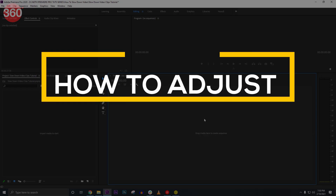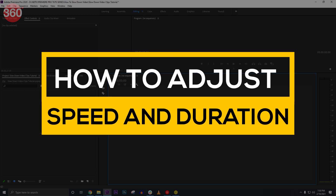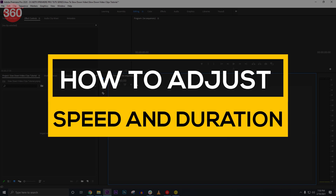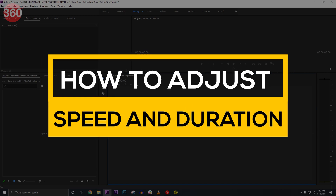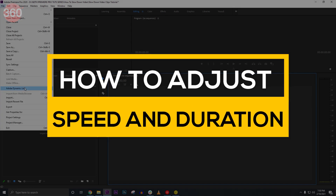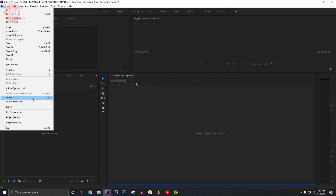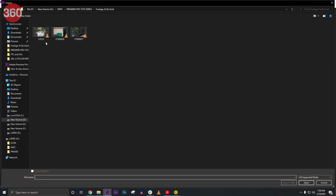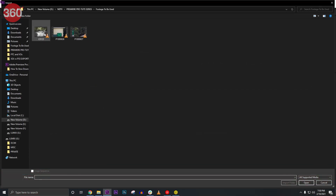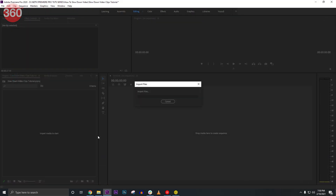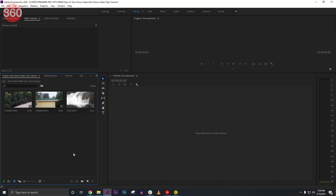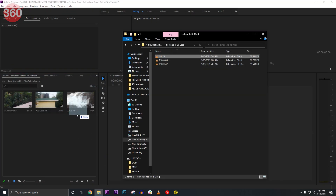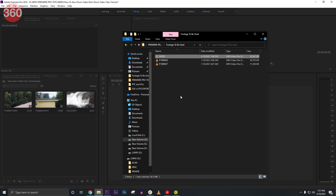Now import your footage into Premiere Pro by heading over to File > Import, or you can use the default shortcut Ctrl+I. You can also drag and drop a file directly into your project.